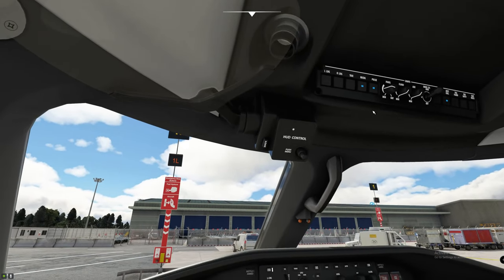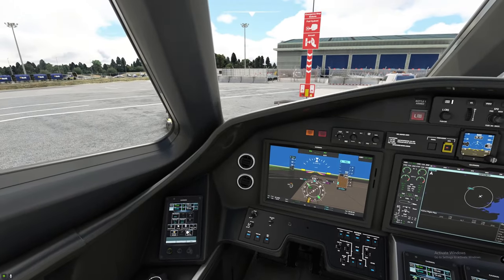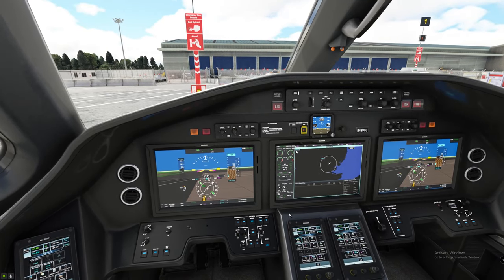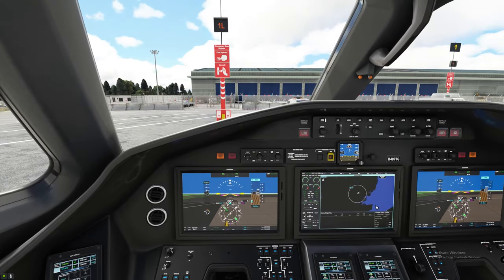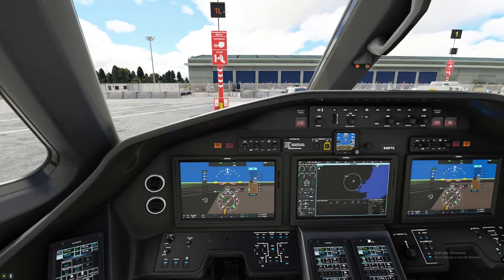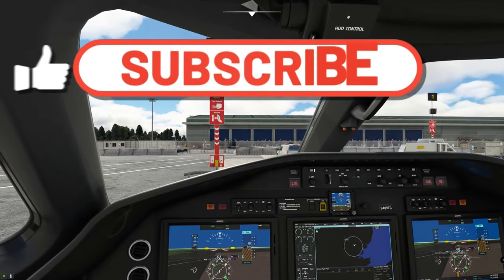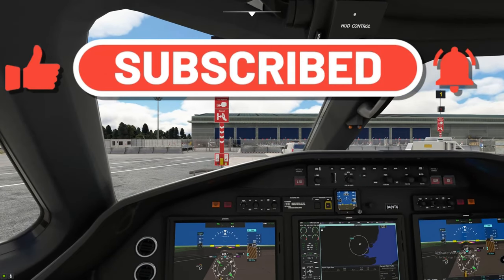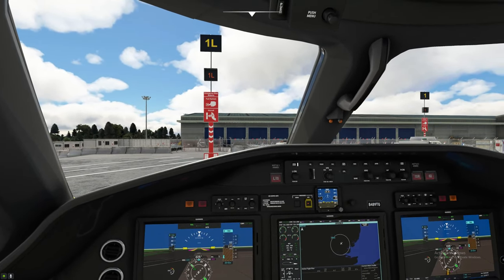We have just successfully started the Cessna Citation Longitude from a cold and dark. In the next video, we will go over how to program our flight plan into the G3000-5000 unit, and we are also using the Working Title mod for that as well — we'll get into that in a future video. But for now, thanks all for watching. If you haven't done so already, please go down there, hit subscribe, tick that little bell, smash that thumbs up button. And as always, keep the blue side up — see you on the next one.